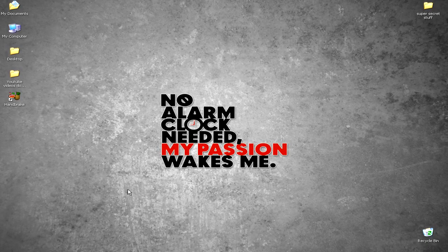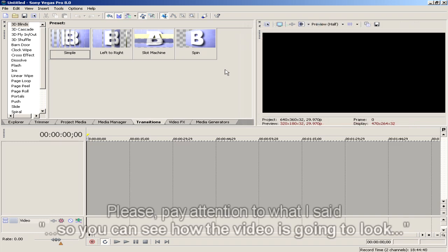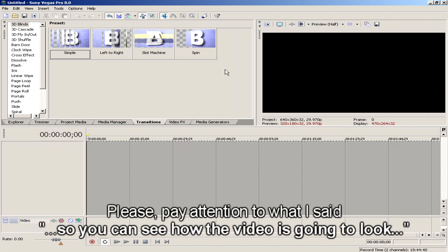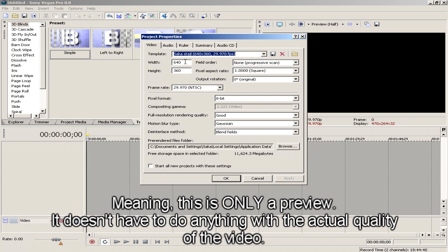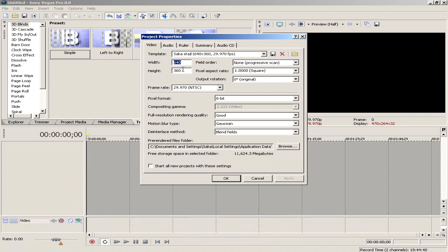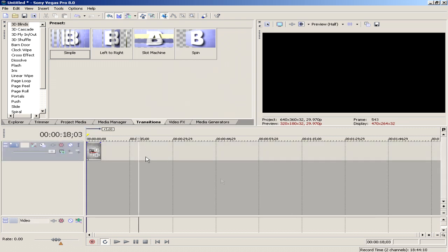First step, open up Sony Vegas. First you need to set up a preview so you can see how the video is going to look in the YouTube player. Go ahead and click project settings and type in 640 by 360, which is the size of the video player on YouTube, and tick the box that says start all new projects with these settings. Hit OK button.